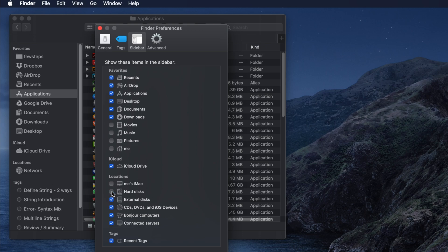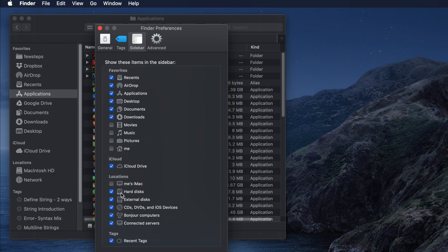To show Macintosh HD in Finder sidebar, we just need to check this Hard Disk option and then it will be visible. Once you make these changes, just close this and it will be saved.